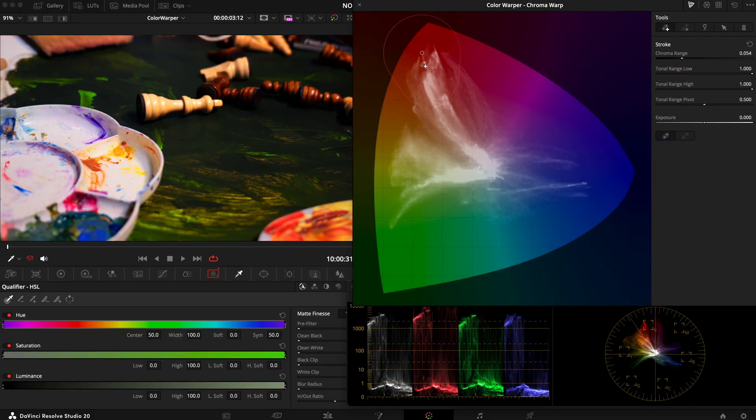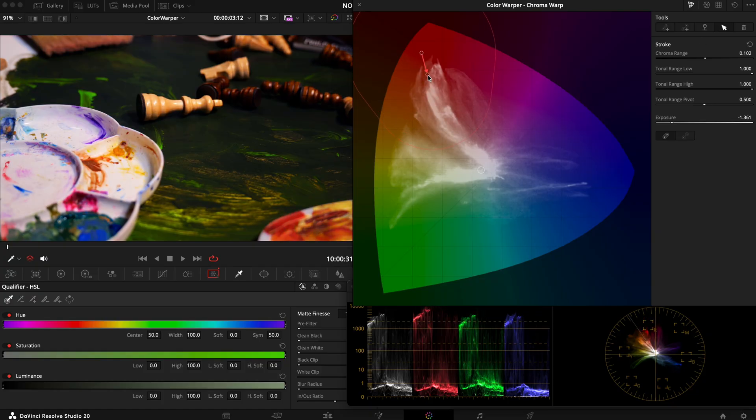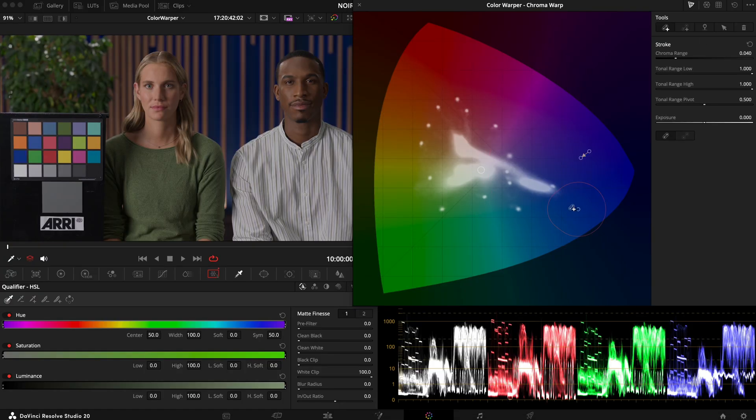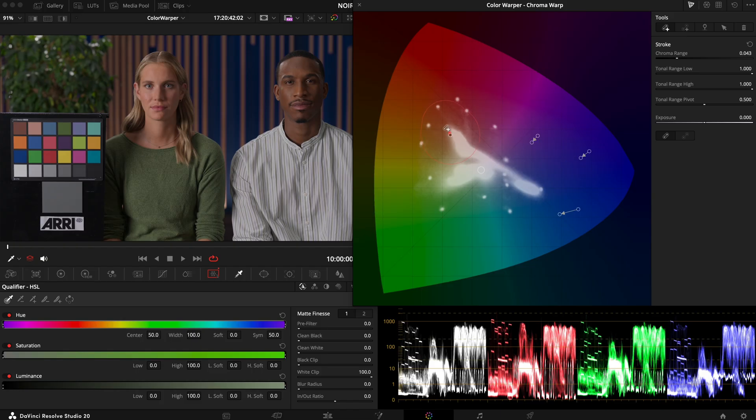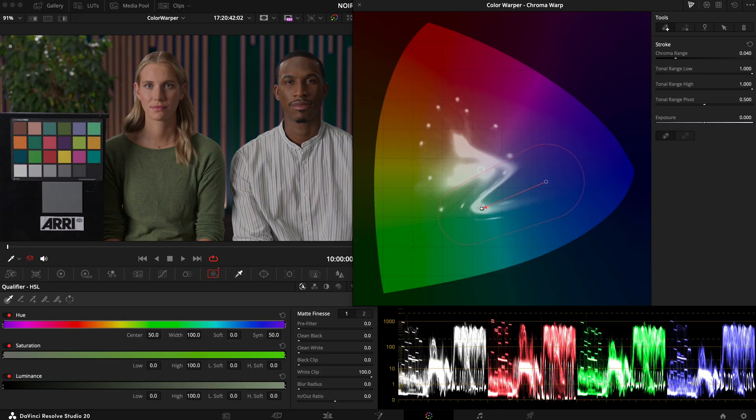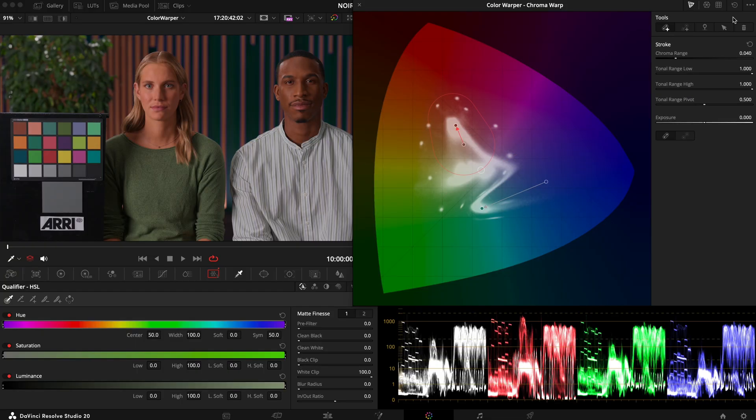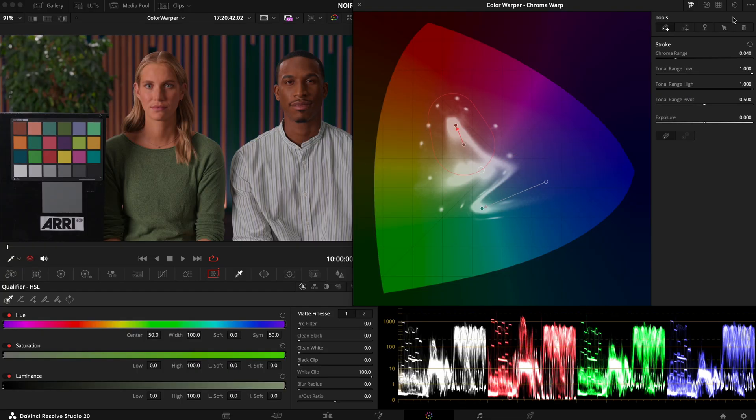So one use case for this tool would be to easily tame a highly saturated color by pushing it back towards the center. Another idea would be to create a custom color palette and I find it to be much more helpful having multiple points with very big chroma ranges and only slight adjustments than going the other way around.